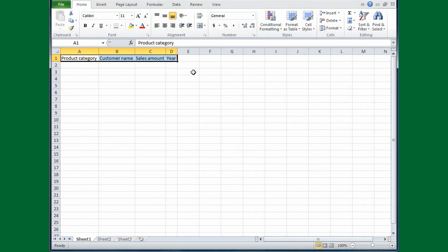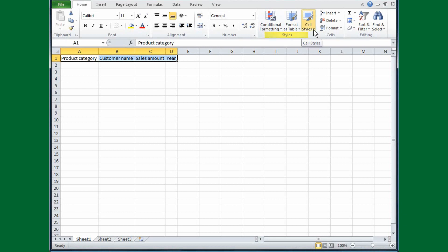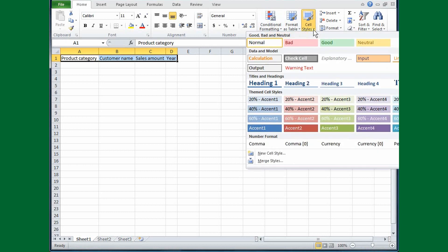My cells are still selected, and the next thing I want to do is to apply some formatting to them to make them stand out just a little bit more. I'm going to move the cursor up to where it says Styles on the ribbon. Then I'll point at Cell Styles and I'll click the arrow on the button.